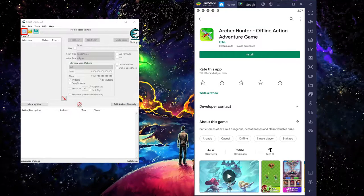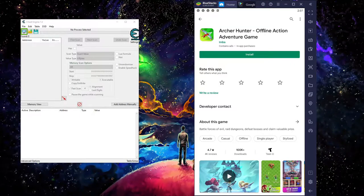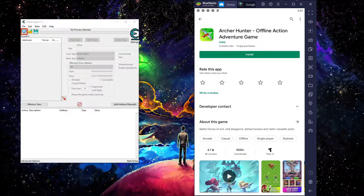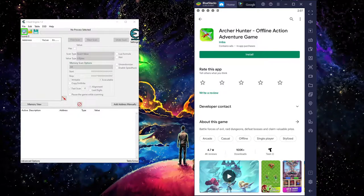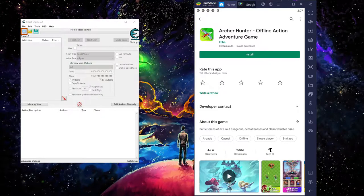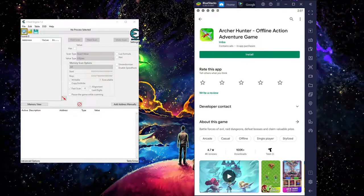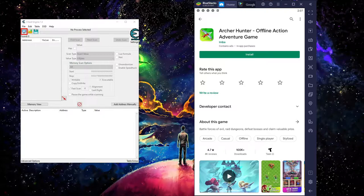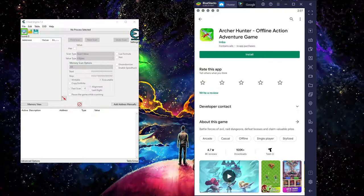Let's show you how this cheat works. So first, we need to download the game, Archer Hunter Offline Action Avenger Game.